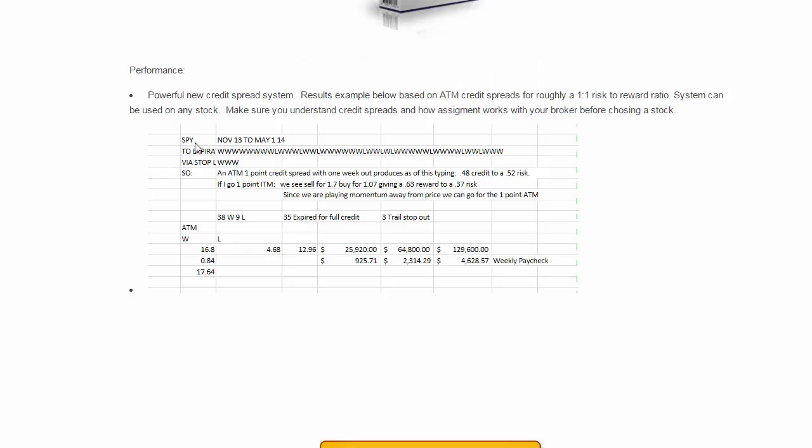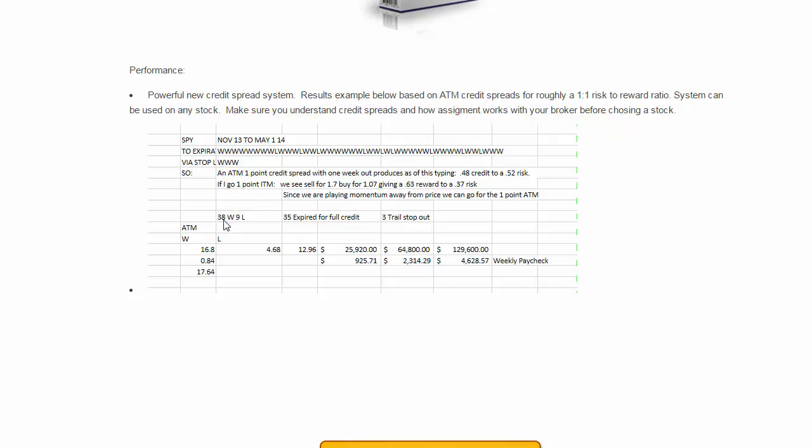So we come here and take a glance at this performance record. What we are looking at is a screenshot. We have SPY, about six and a half months, or seven months of the wins and losses: 38 wins to nine losses taking the at the money approach.